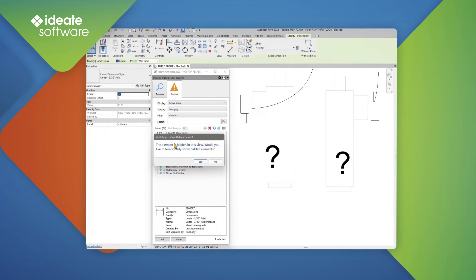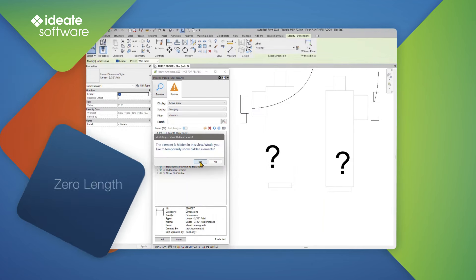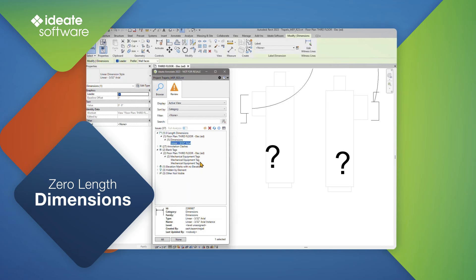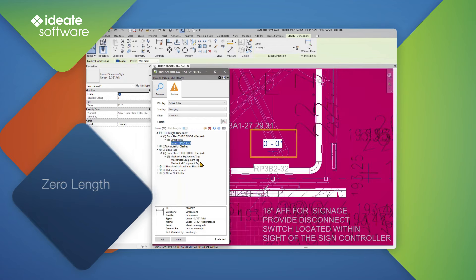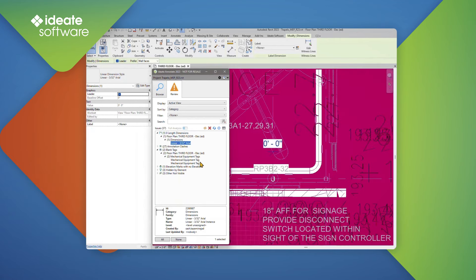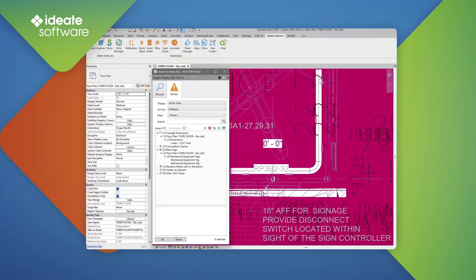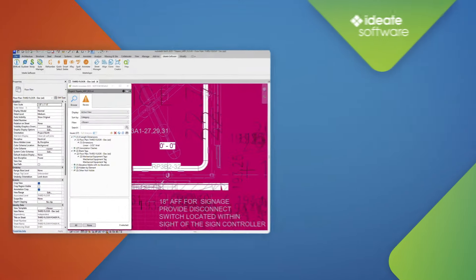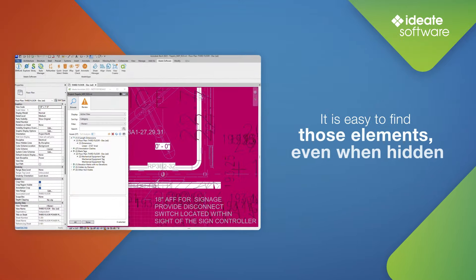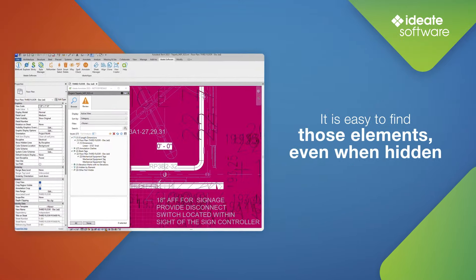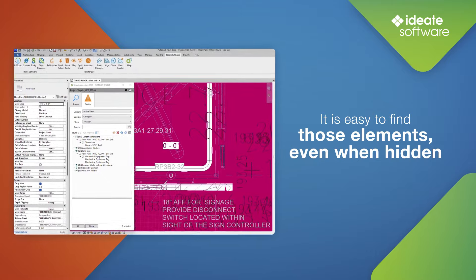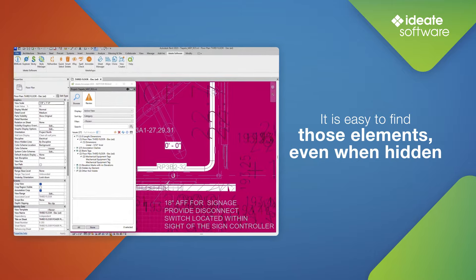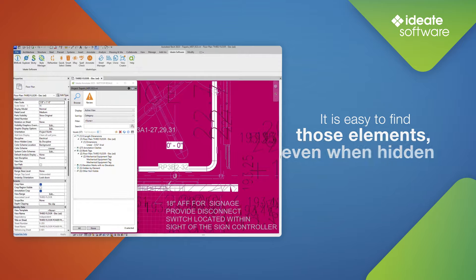It is not uncommon for users to discover that they have dimension strings that report zero length. This situation arises when dimensions are placed on elements that end up being aligned to themselves, which may happen in views that do not have dimension strings. With ID8 Annotate, it is easy to find those elements, even when they're hidden, so that they can be properly addressed.